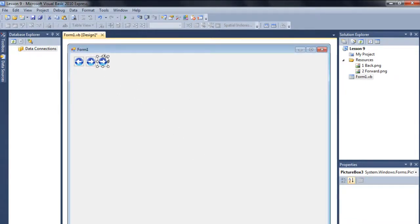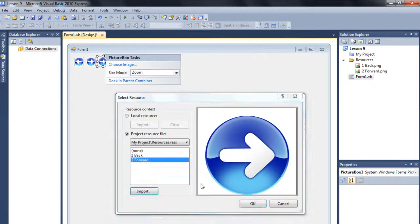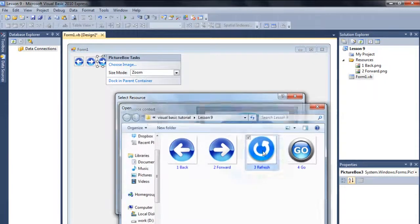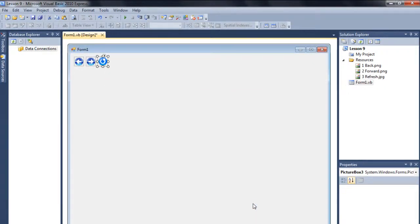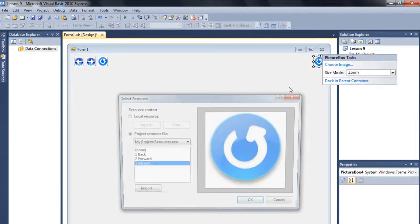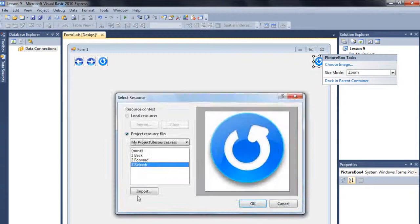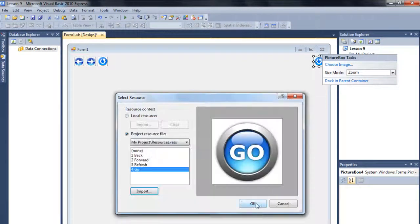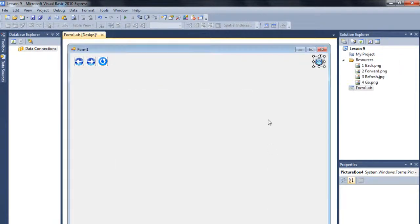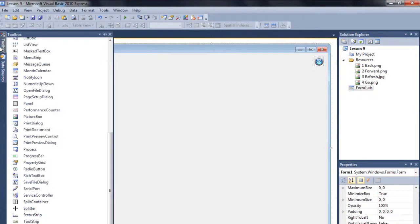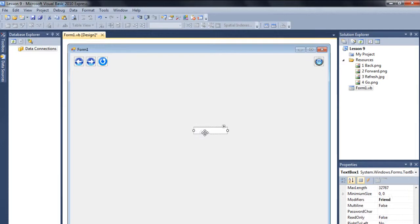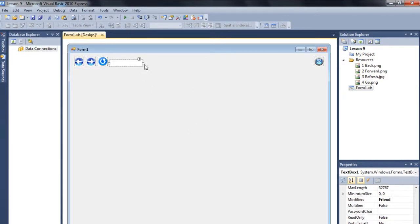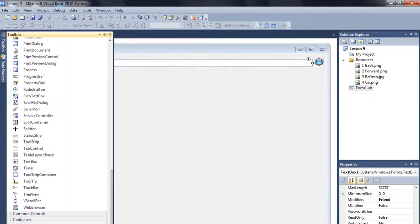And I'm going to change this picture to forward. Copy, paste, and this one to refresh. And the last one which will be here, I'm going to make it go button.